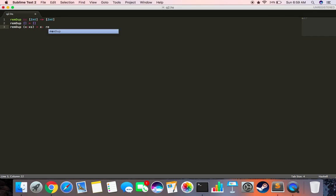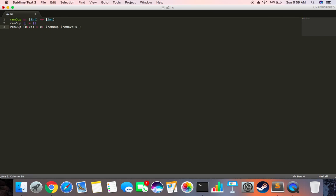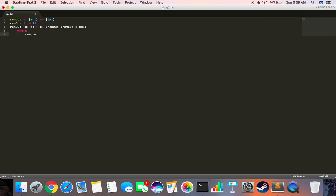Then we say remove—we'll create this remove function right now—X space Xs. Okay, now let's give a tab over here. Where remove is of this type.